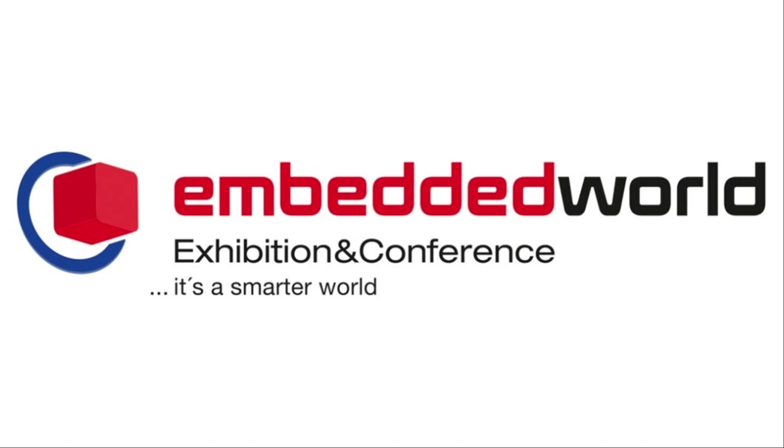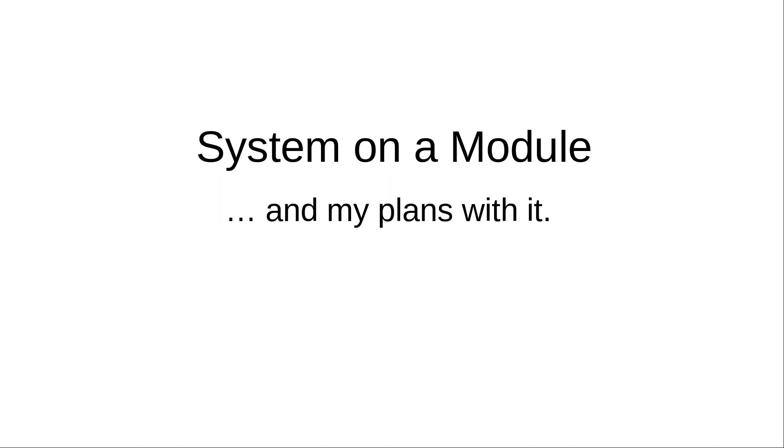And in particular I was looking for System on Modules. And today I want to talk a little bit about System on Modules and my plans for the new series of videos.